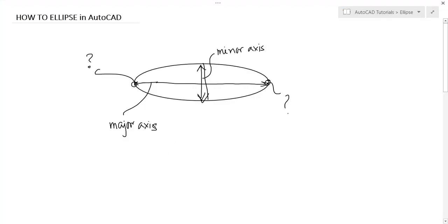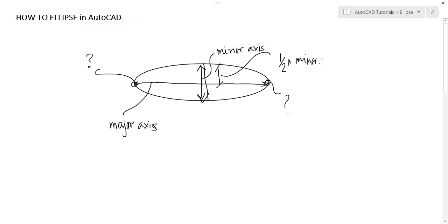The distance to the other axis - what this means? The distance to the other axis is not the minor axis length. It is this distance. This is half of minor axis.